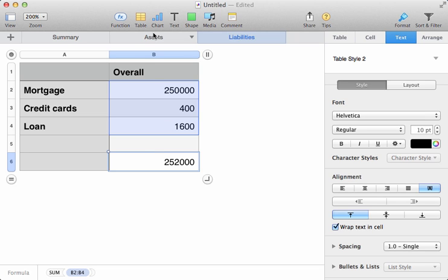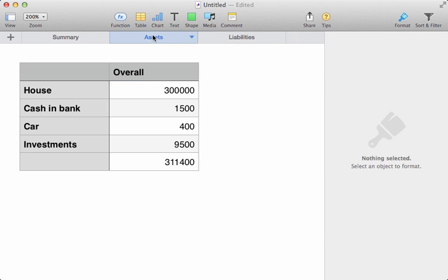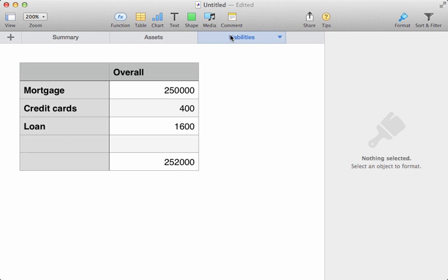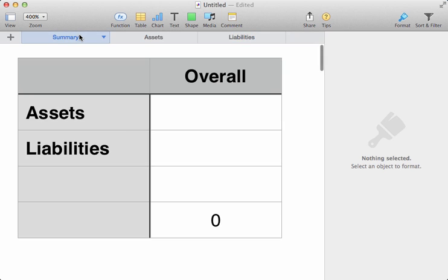But, where do we actually stand overall? What's the assets minus the liabilities? Doing that sum will tell us what our overall net worth is. And we're going to do that on the summary page.